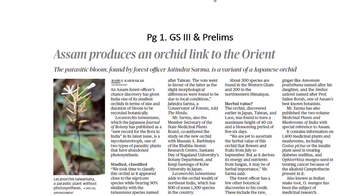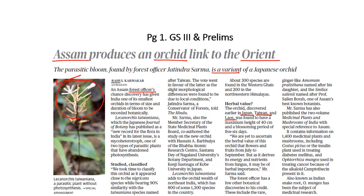We have an article on the front page of the Delhi edition which refers to an orchid recently discovered in the state of Assam. This orchid was discovered by accident by a forest officer of the state forest department of Assam, and it is considered to be a variant of the oriental orchid which is also found in Japan, Taiwan and Laos. That's the reason why this orchid has been named Lacaonorcus taiwaniana.